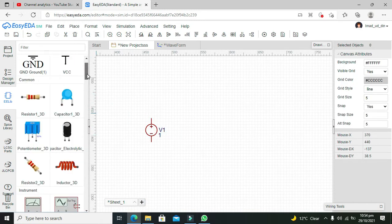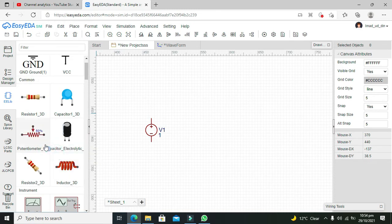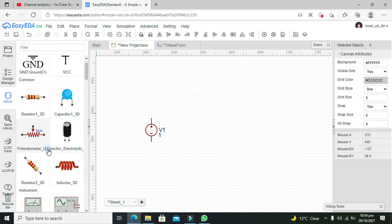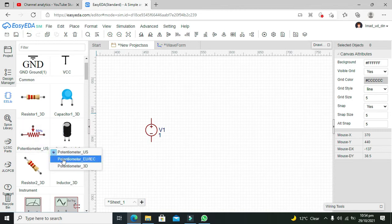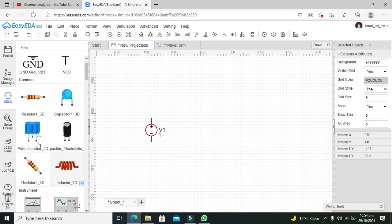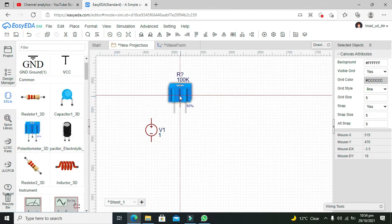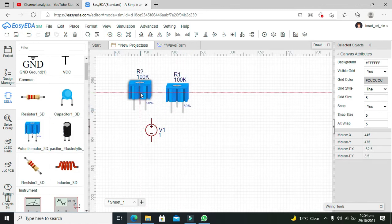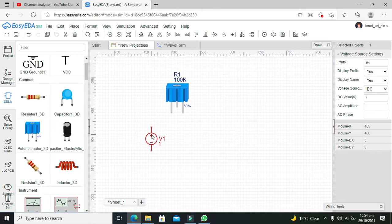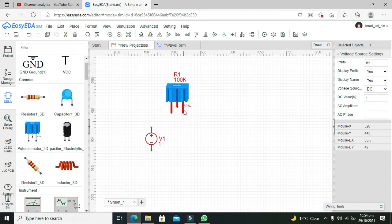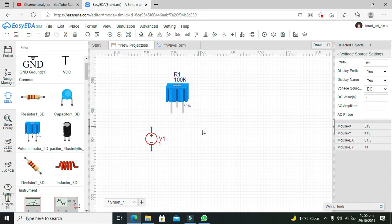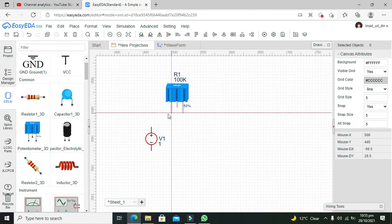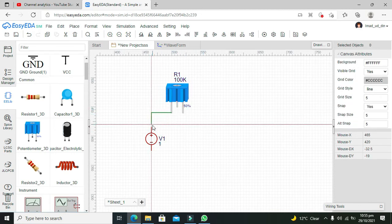Now we will take our potentiometer. You can use this symbol as well as a 3D symbol. We will use this 3D one because it's a better looking option. Now there are three pins: the middle pin is called the wiper pin, while the other two are called the end pins.